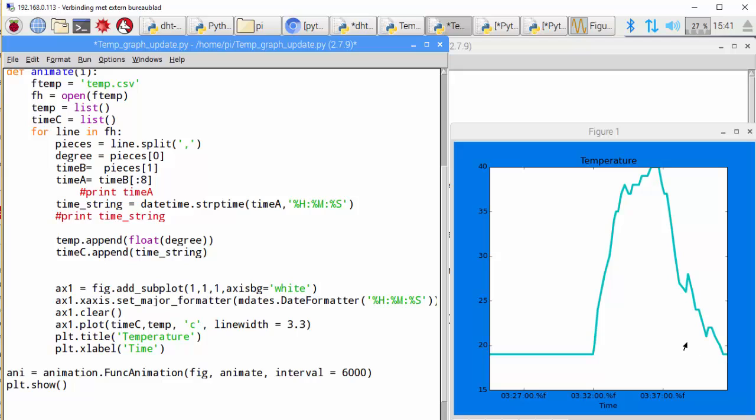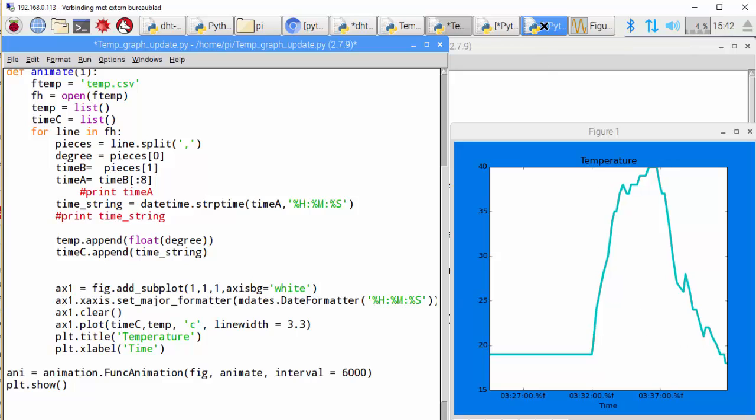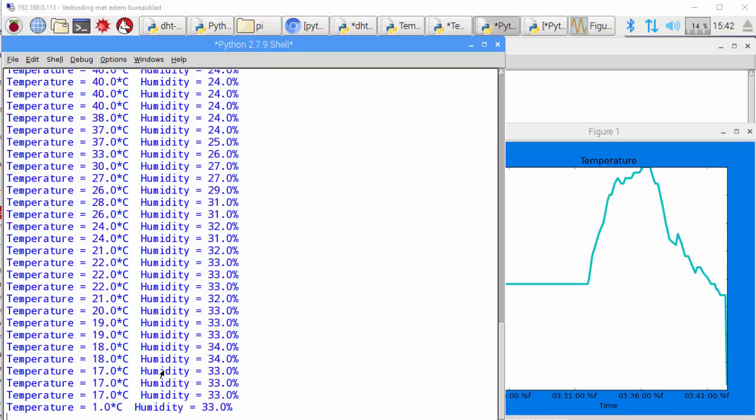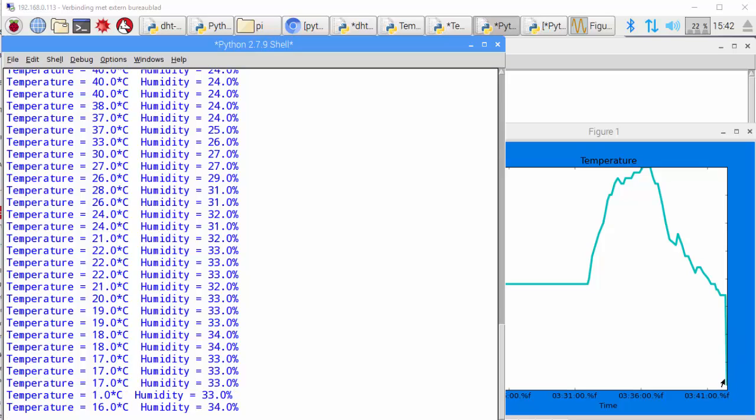Because the other script is still running, it's still updating the CSV. I'm cooling down the sensor with some ice cubes. So you see huge interaction in the graphic.